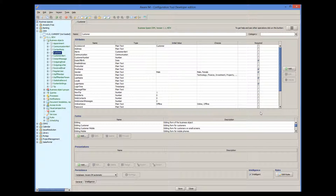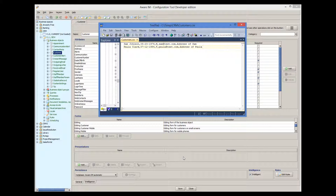Let's say that we want to import customers from a CSV file created by some other package. We have a sample CSV file from this package, which for simplicity has just two records. This is how the file looks. The records have the following structure: the first column contains a name, the second column date of birth, the third one has gender — M or F — and the fourth and fifth columns contain email address and postal address respectively.